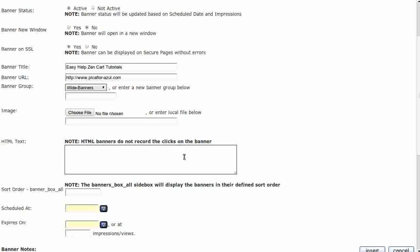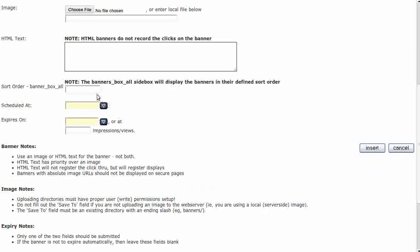We are going to leave the HTML text box blank, as well as the sort order for Banner Box All. For Scheduled At, we will leave it blank since the banner will display immediately. Then set the Expires On — this can be a date or a number of impressions. Then click on the Insert button.